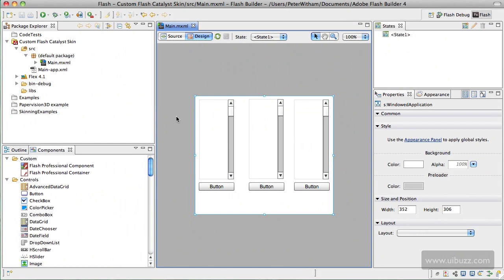So what we're going to do over these next two videos is create a custom skin for our components that we have here. We're going to create them specifically for the scroll bar components. At the moment they have the default Spark skin, and either a designer has come to you and said we need to make this look more interesting, or as the designer you've decided that you know we just need to liven things up here.